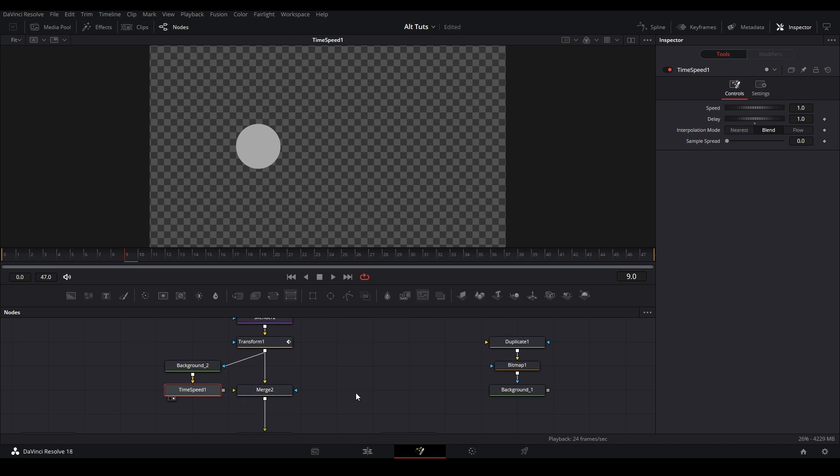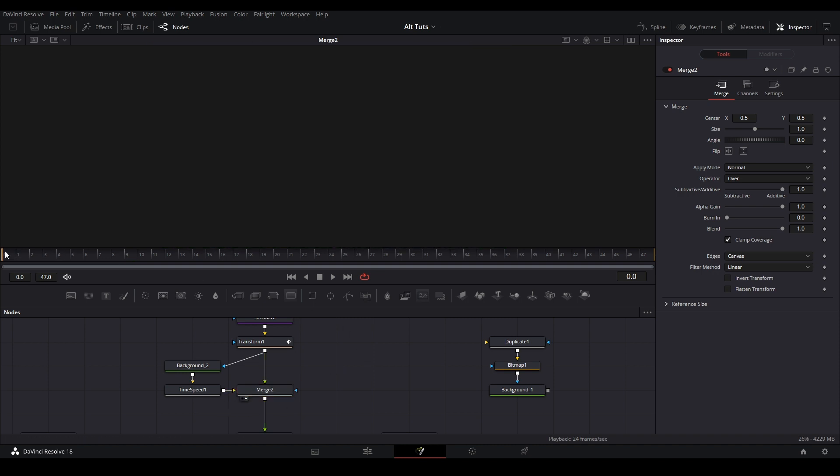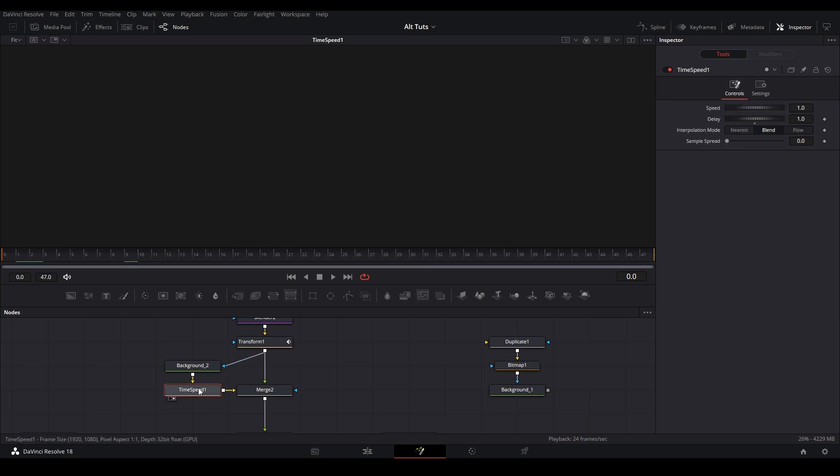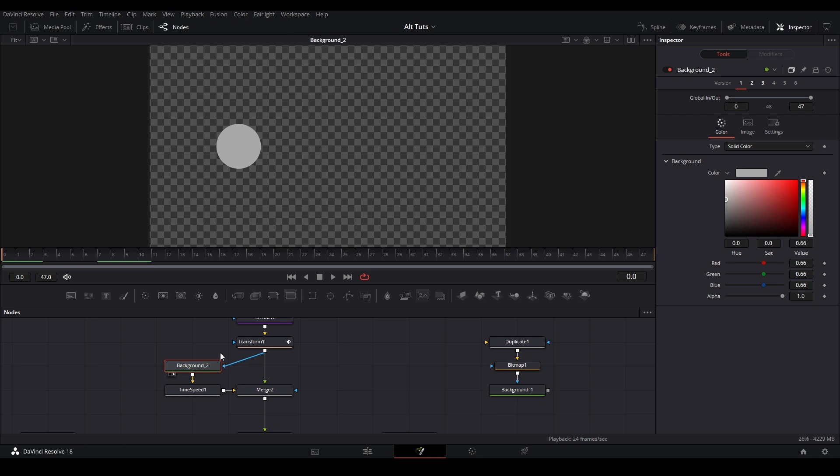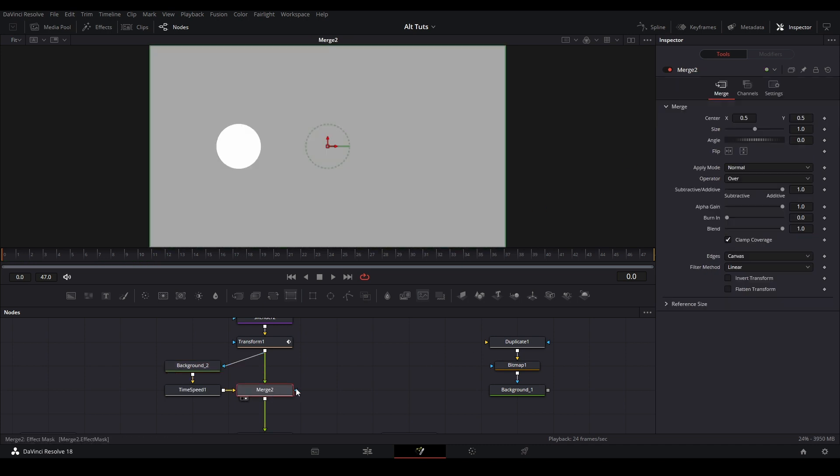And then we're going to connect this to our merge node right there. And then we're also going to hit Ctrl T on our merge to switch the inputs so the gray is on the bottom. And now if we play this back, you can see at the beginning there is no texture. That's because in our time speed, we're going one frame back. And in our background node, it only lasts from frame zero to frame 47, not negative one frame. So what we need to do is change this global in and out so it is able to do that. So let's do like negative 1, or we can put a number that's higher, like negative 5, and that'll extend that composition more so it can exist before the playback happens.